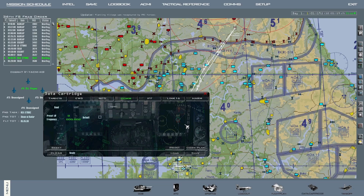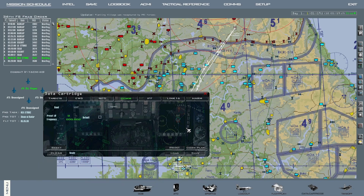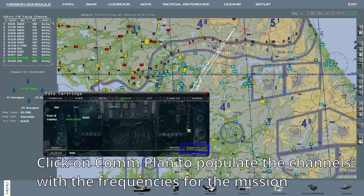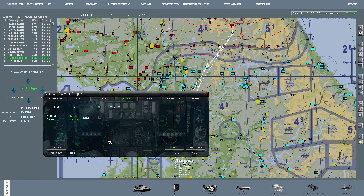On the COM tab, configure the radio frequencies for each of the channels. The easiest way to get this configured, especially on a campaign, is by pressing COMPLAN on the lower right corner. This will populate the radio channels automatically.